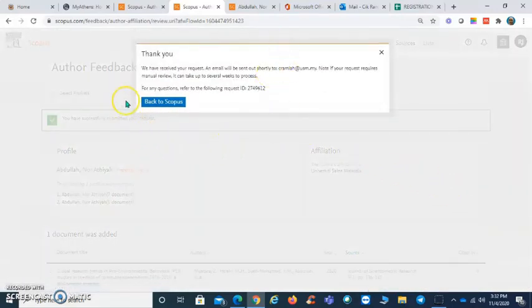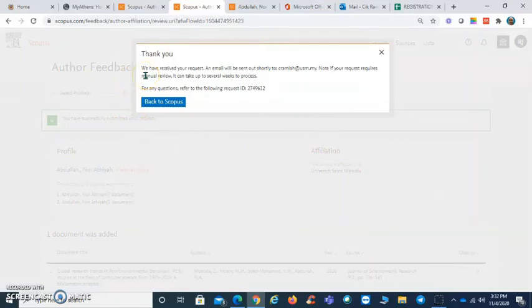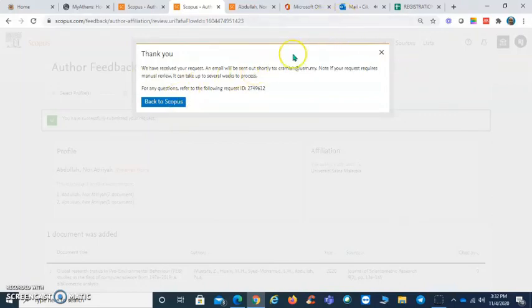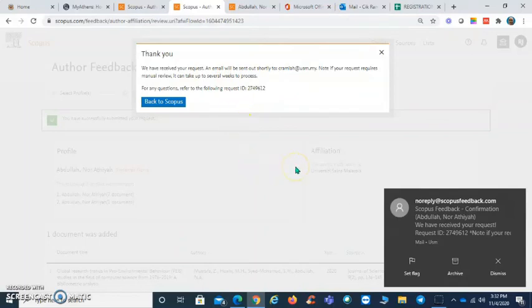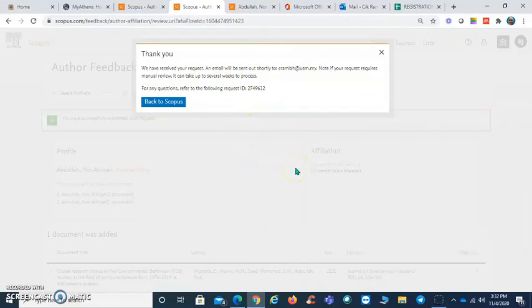You will receive a notification from Scopus, and the notification will be sent out to your email. That's all from me, thank you.